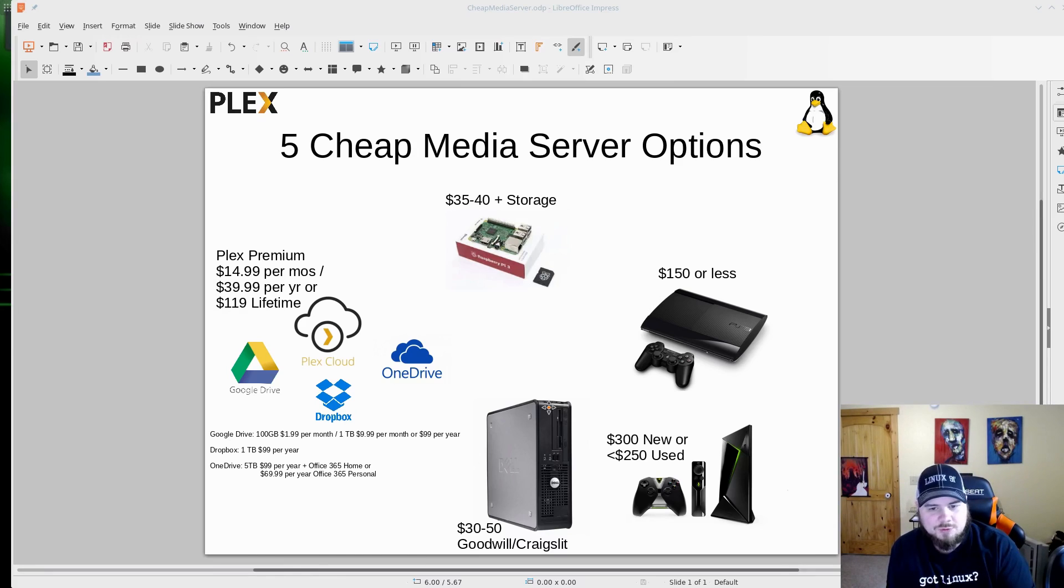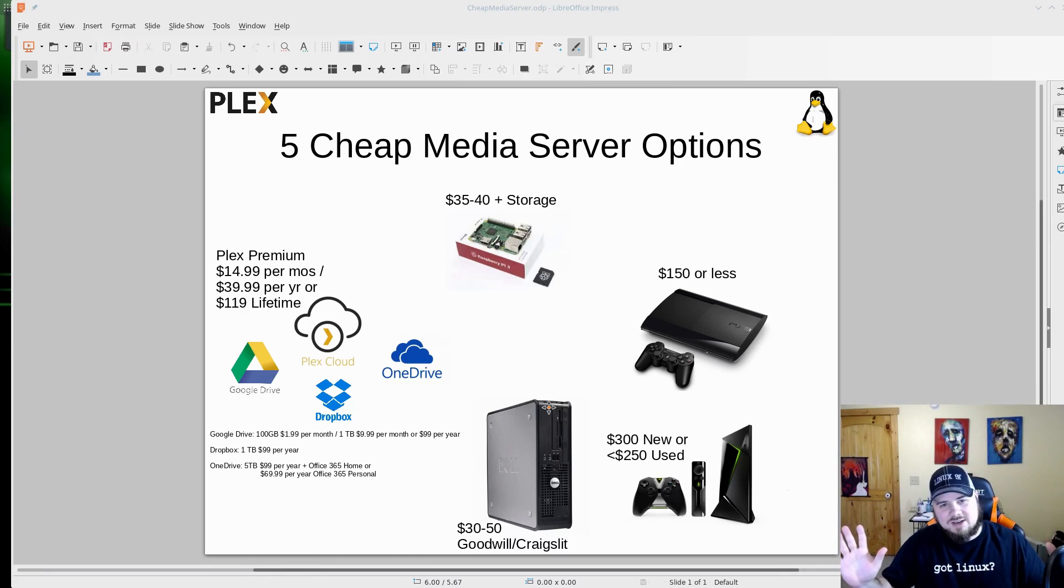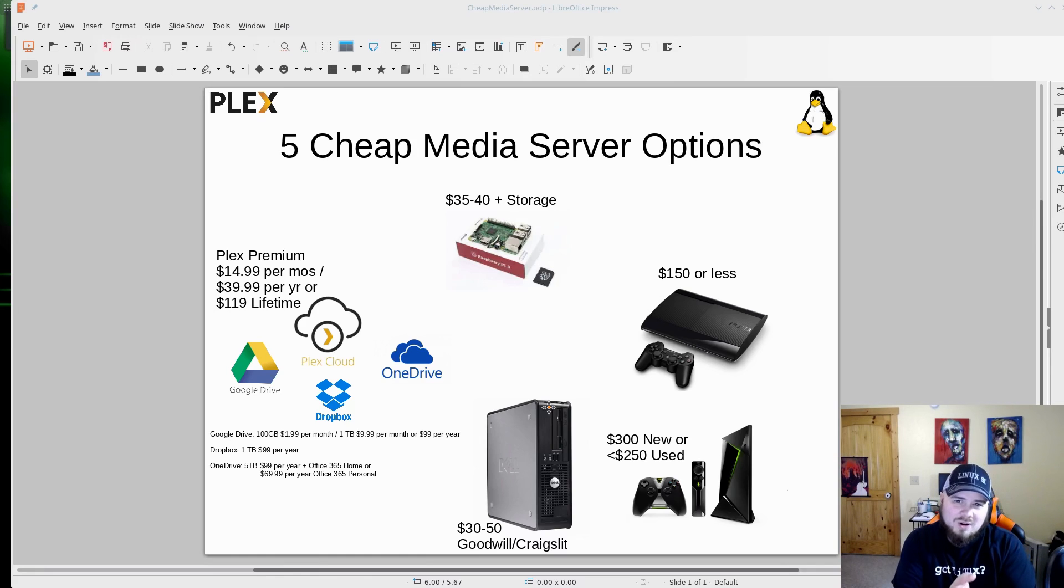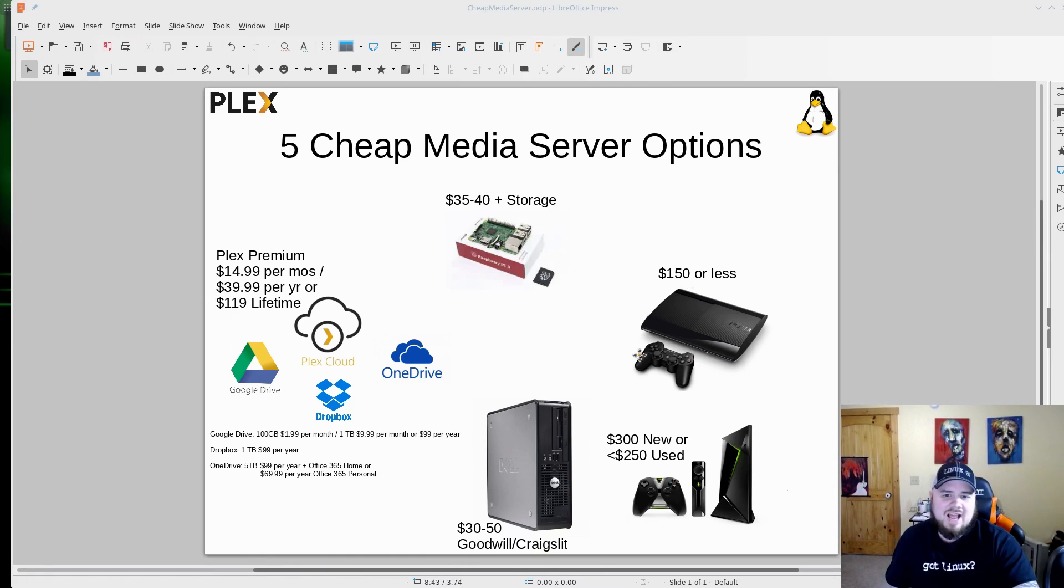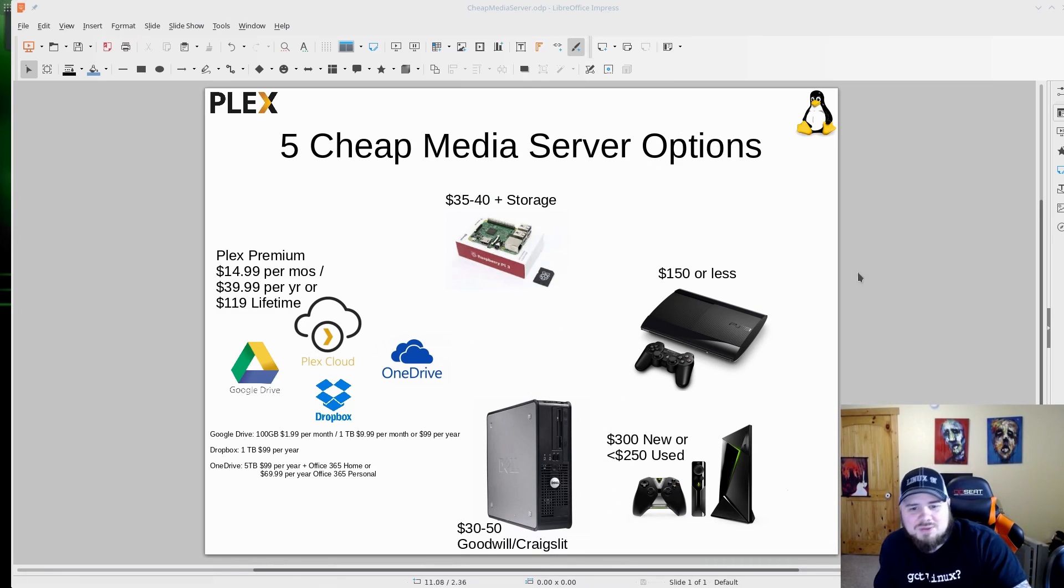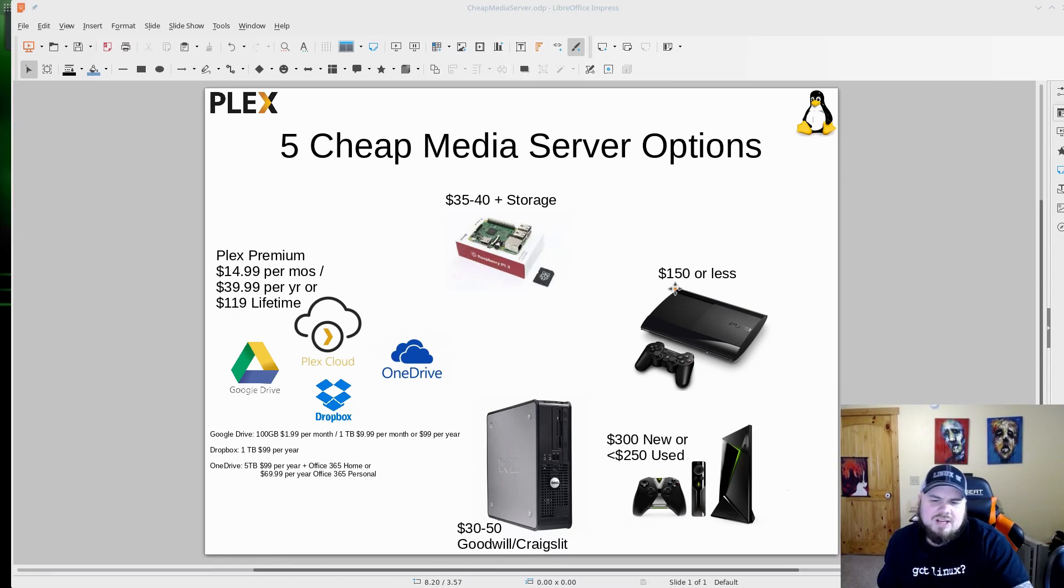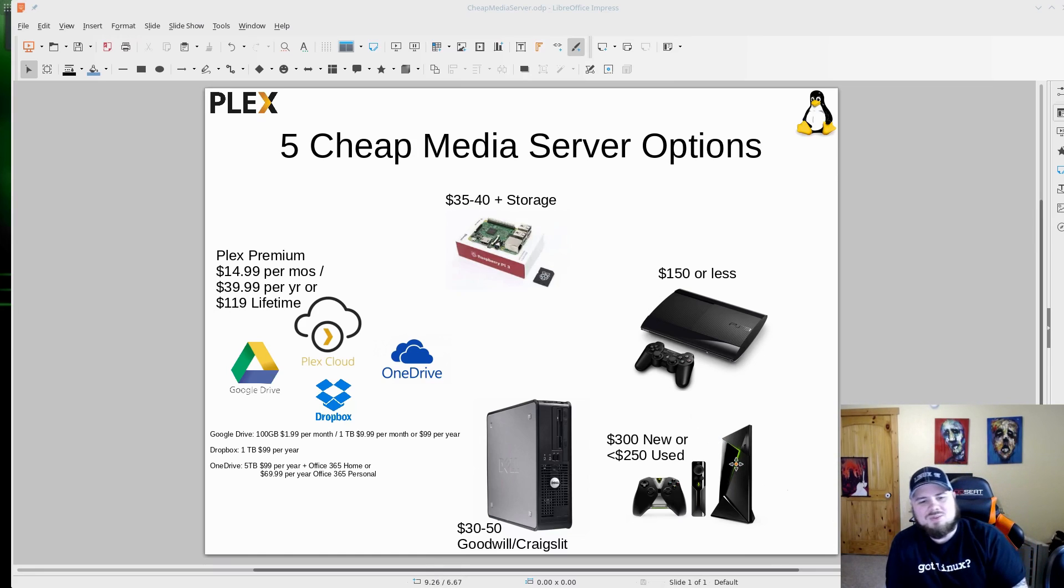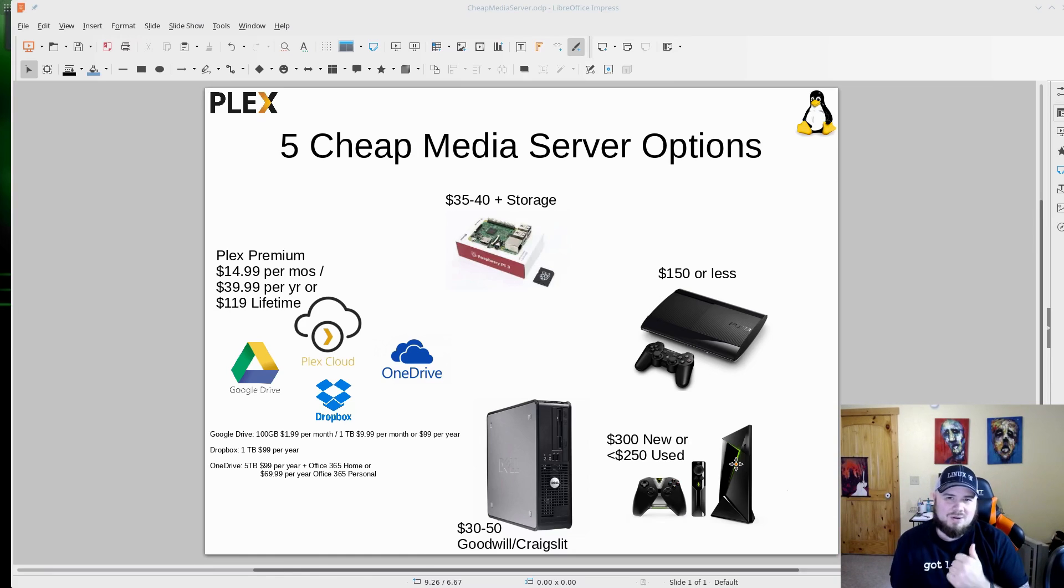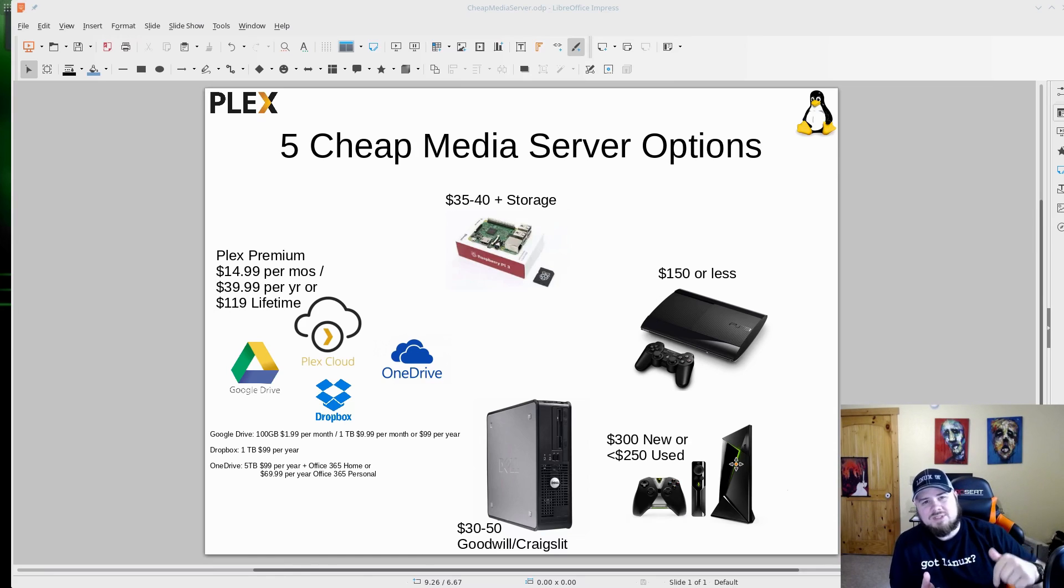So those are five ways that you can set up a media center to have all of your pictures, all of your music, all of your movies that you have stored on there. They're completely expandable. Every one of these options is expandable. This one you could buy more space. This one you could add more space. You could combine these options. This one you can have external drives or add new drives to it. This one I think you could do external drives on, yeah, you could do external drives on the PS3, and I believe you could do external drives on Nvidia Shield as well. So they're all expandable. They can grow with your media as you need it.